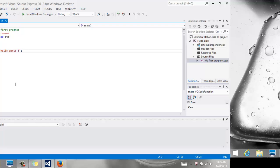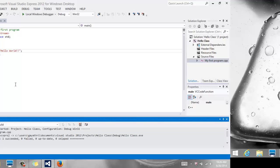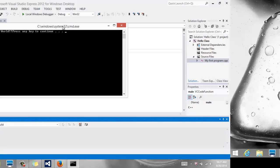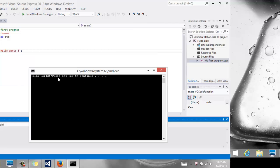So now if you again build, which is the same as F7, F7 will build it for you, and Control F5 will run it. Notice the press any key to continue is on the same line, as opposed to the next line.